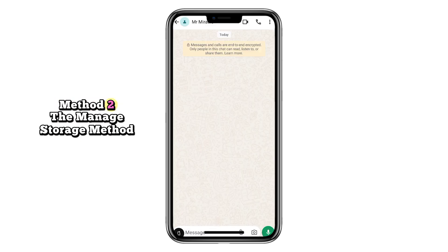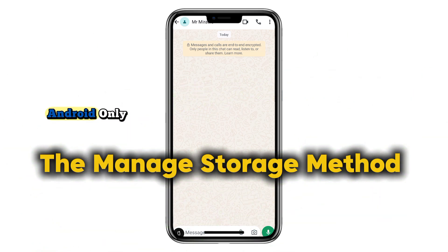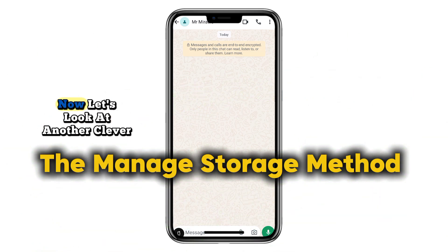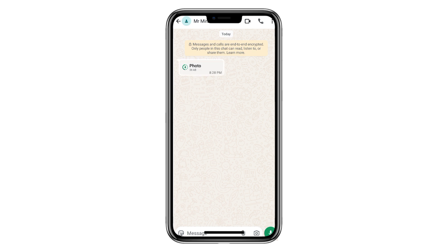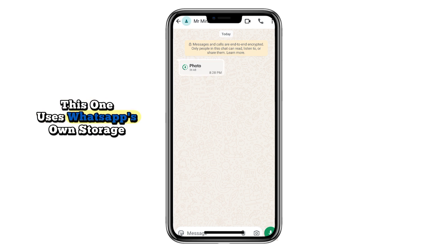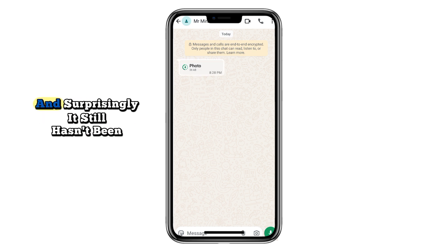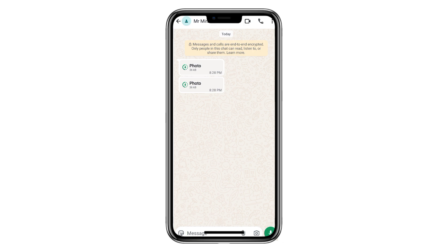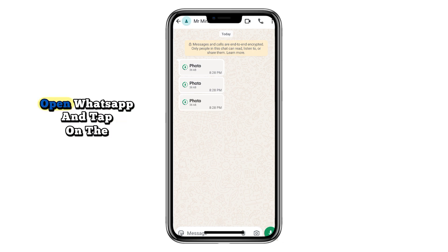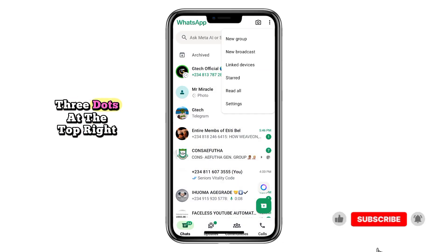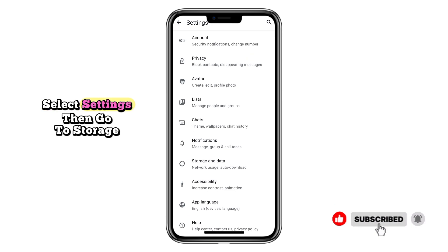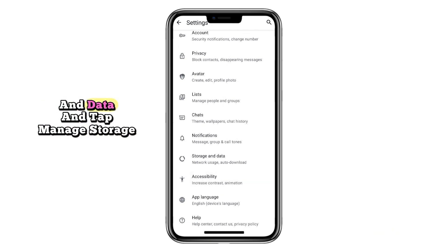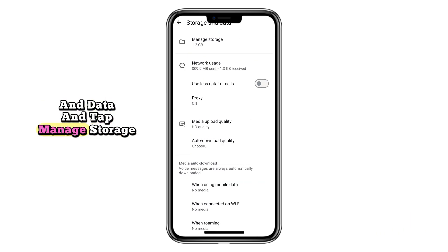Method two: the manage storage method — Android only. Now let's look at another clever way to re-access ViewOnce photos on Android. This one uses WhatsApp's own storage system, and surprisingly, it still hasn't been fixed yet. Open WhatsApp and tap on the three dots at the top right corner. Select Settings, then go to Storage and Data, and tap Manage Storage.